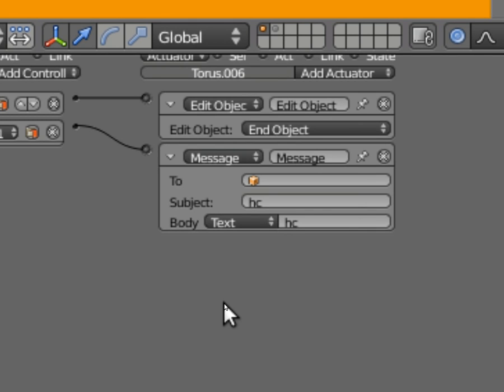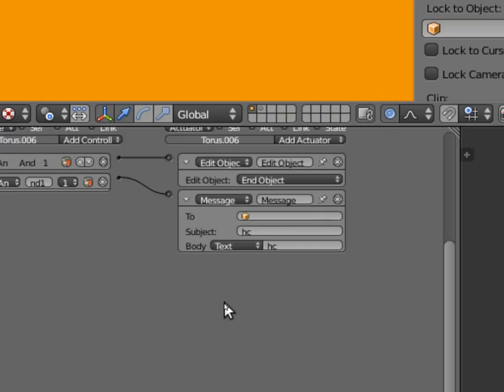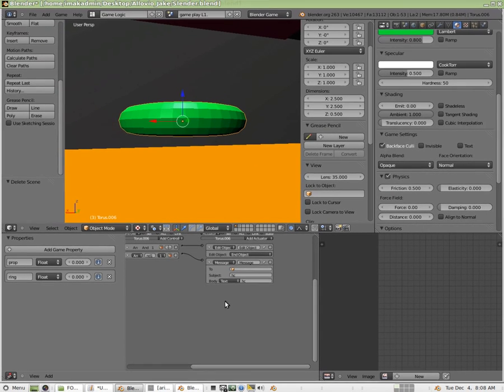And we're going to count those messages a little bit later on. So it's important to know that we're sending a message when we're colliding here, the HC message. We're going to grab that later, and we're going to use it to increment the map.